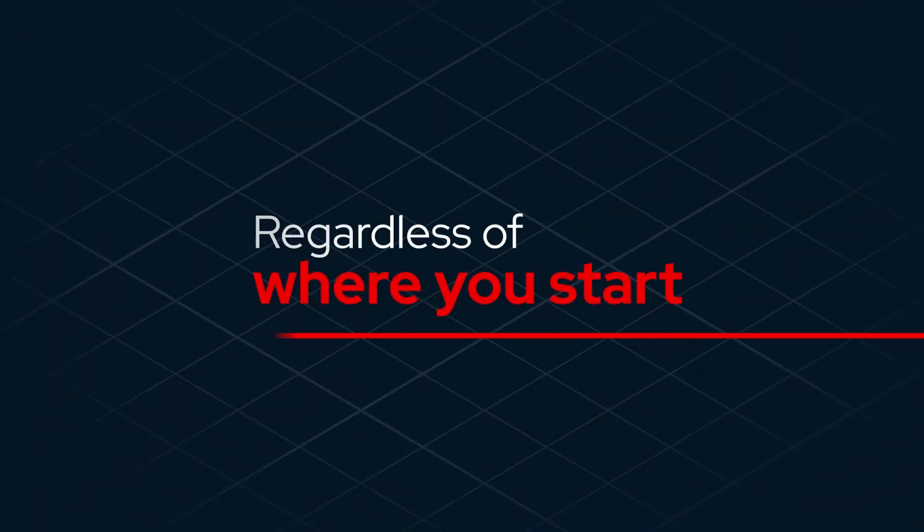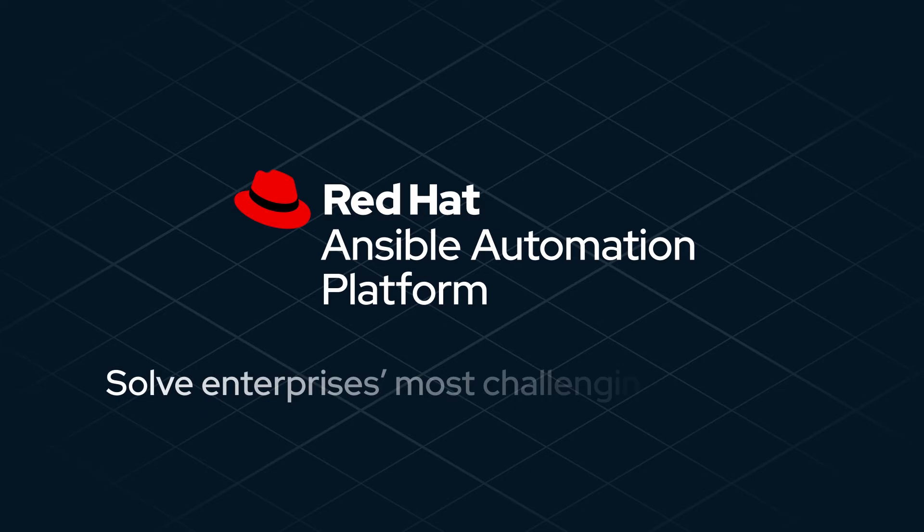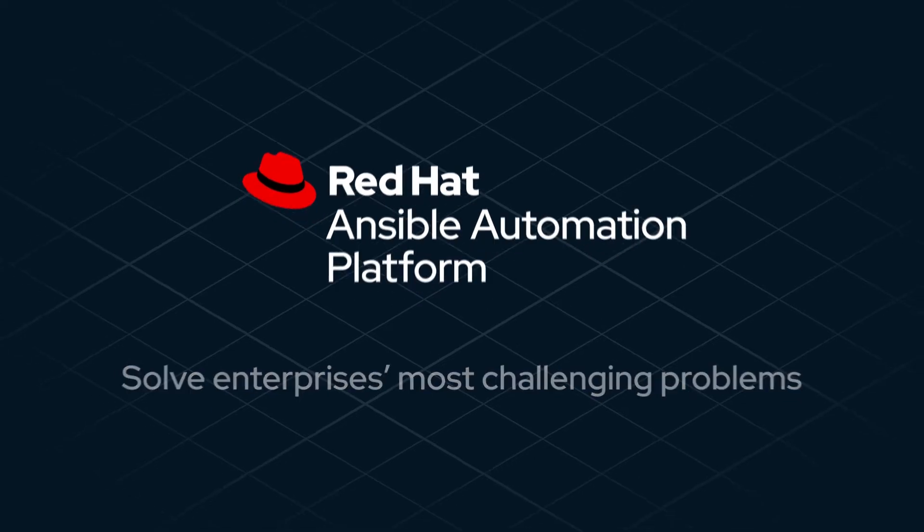Regardless of where you start, Ansible Automation Platform has the capabilities to solve enterprise's most challenging problems.